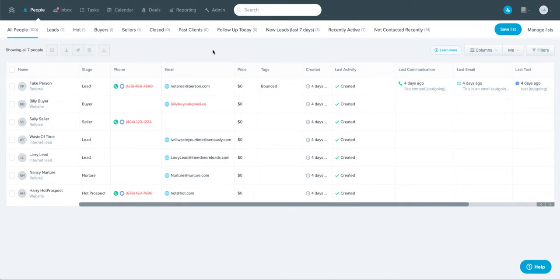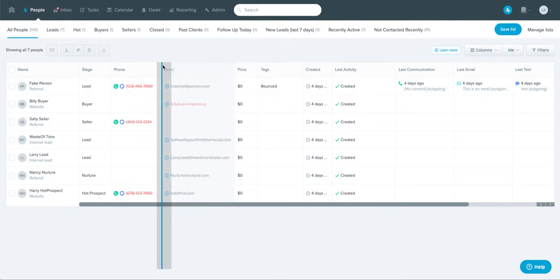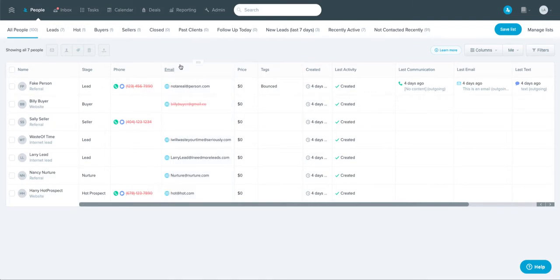So a few quick tips here. You can use these blocks if you mouse over here to actually move the order of these columns or to resize them if that's helpful.